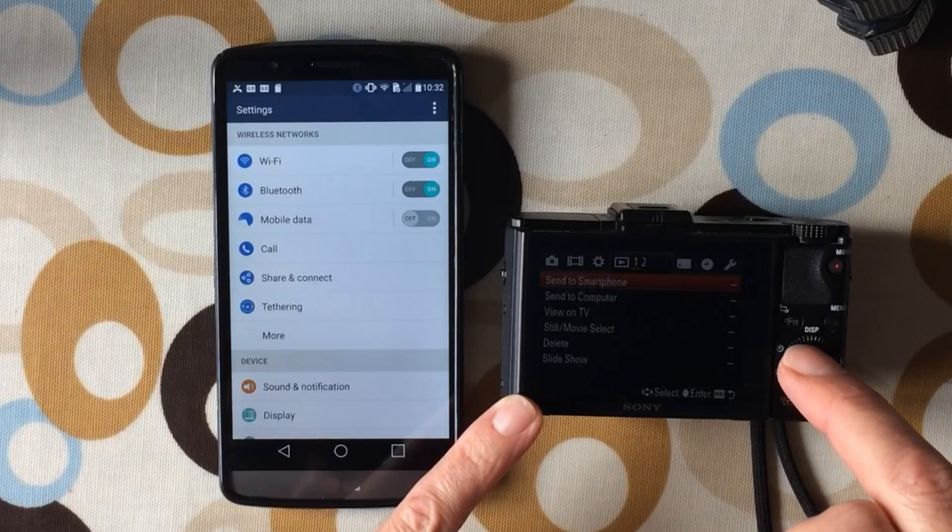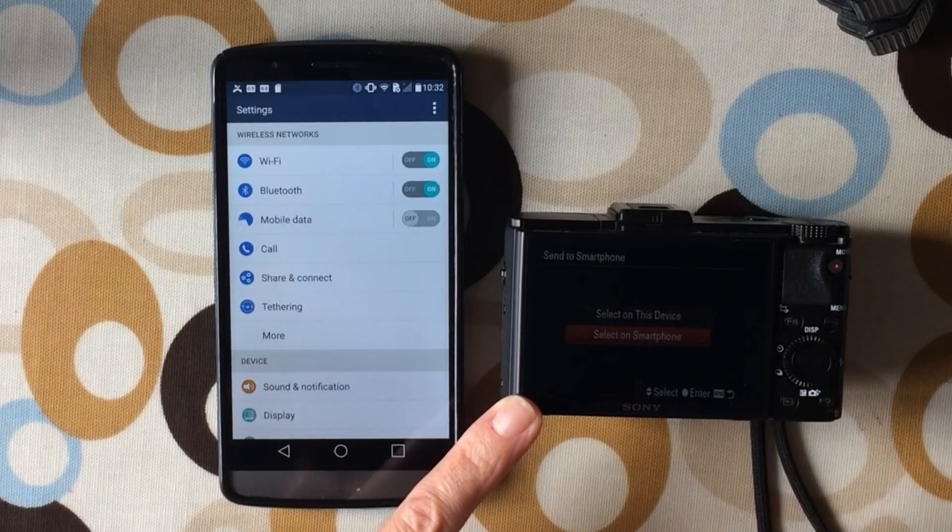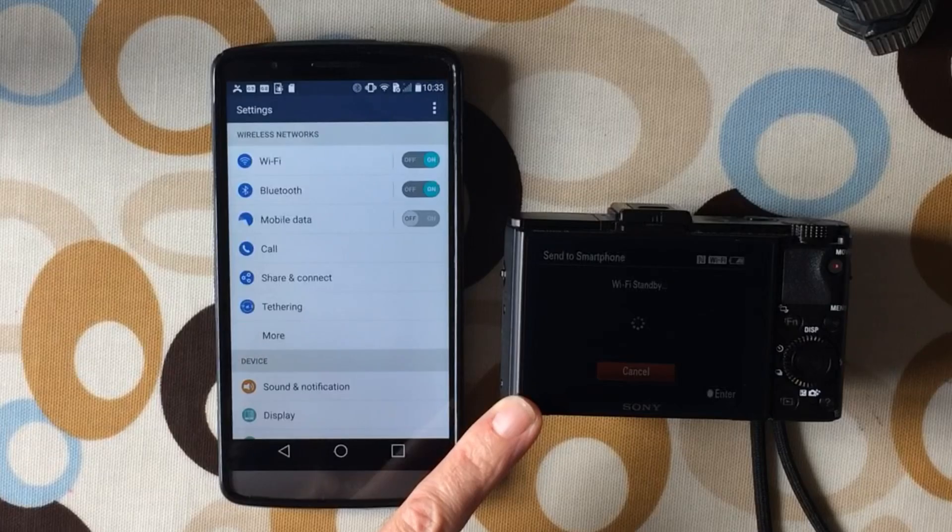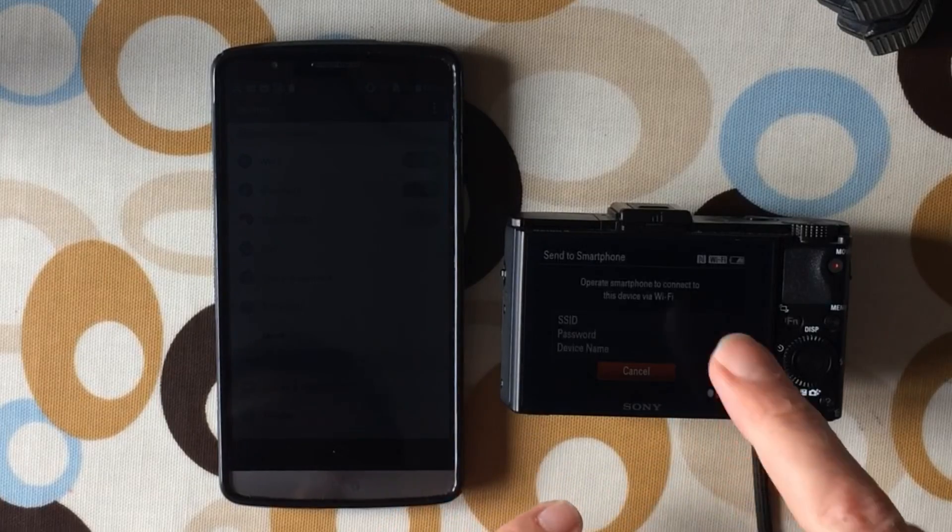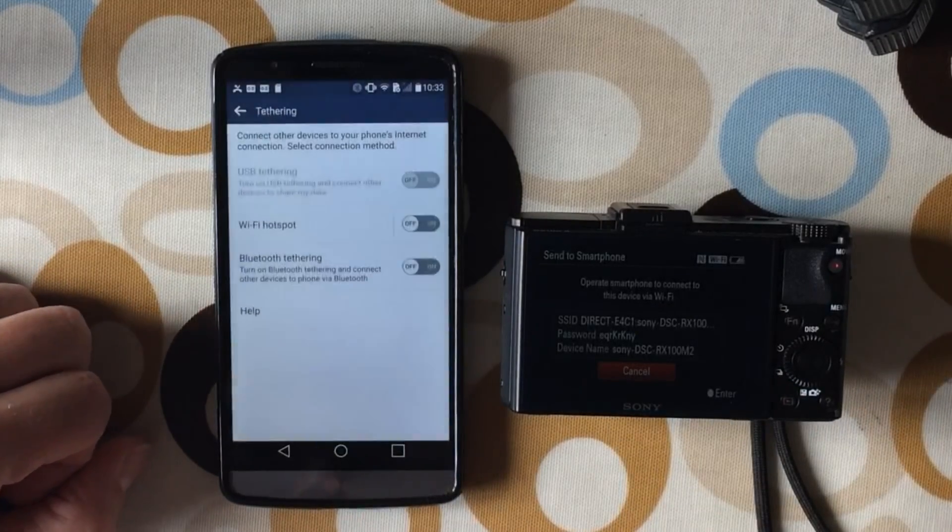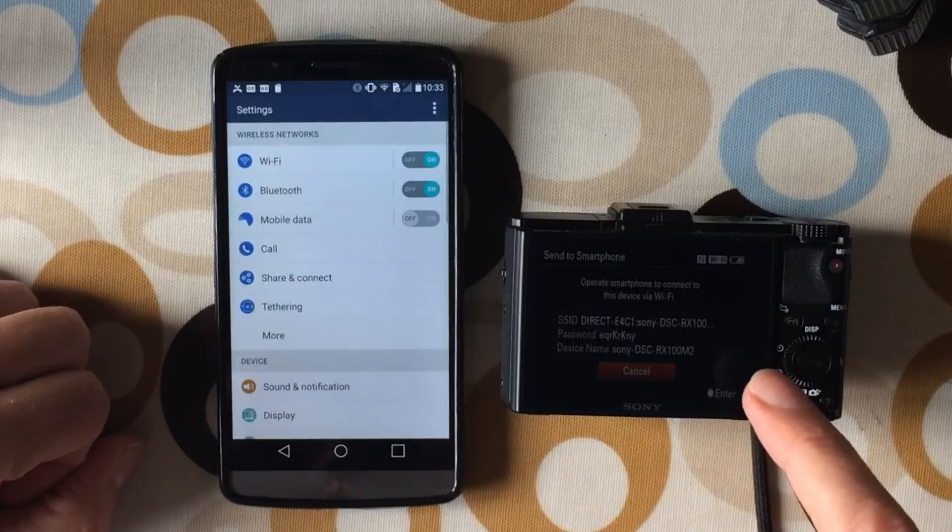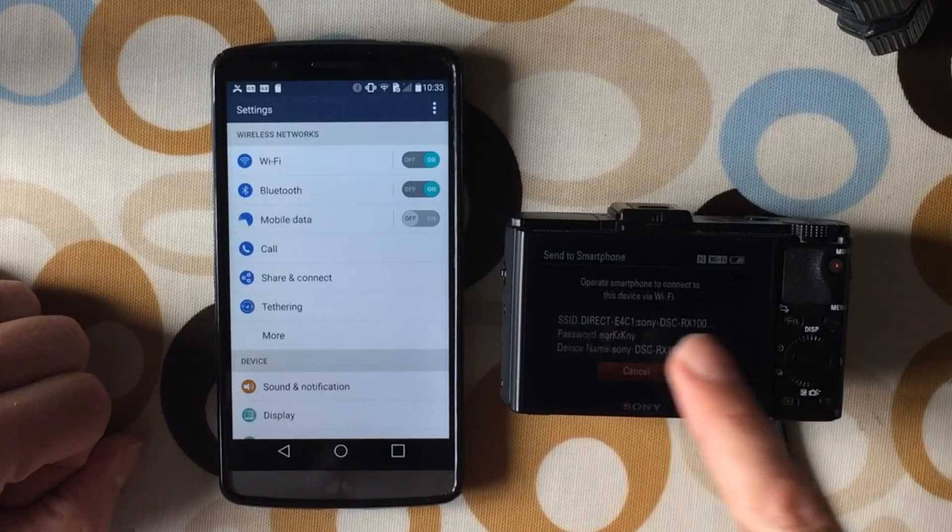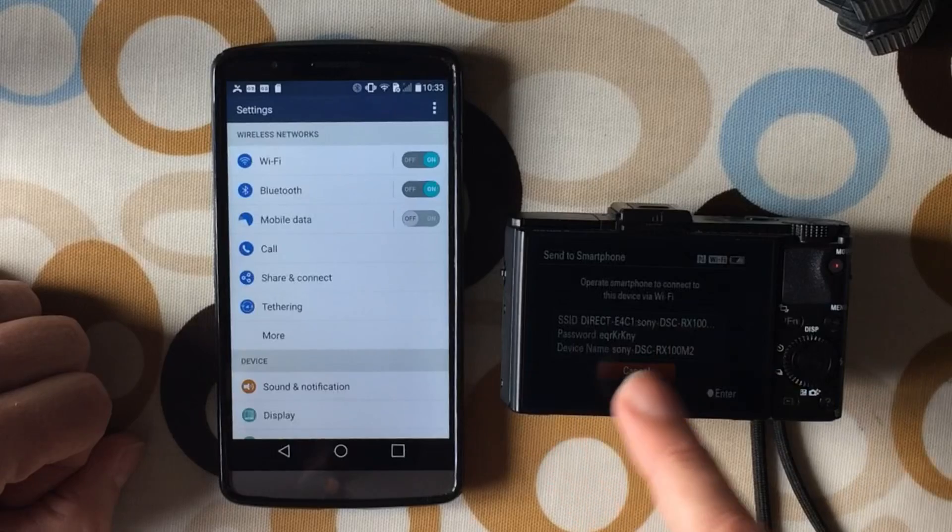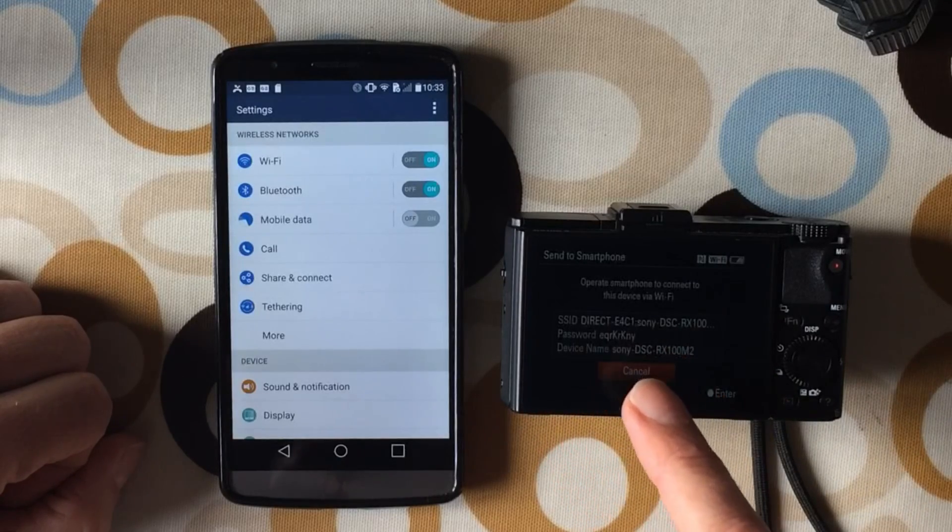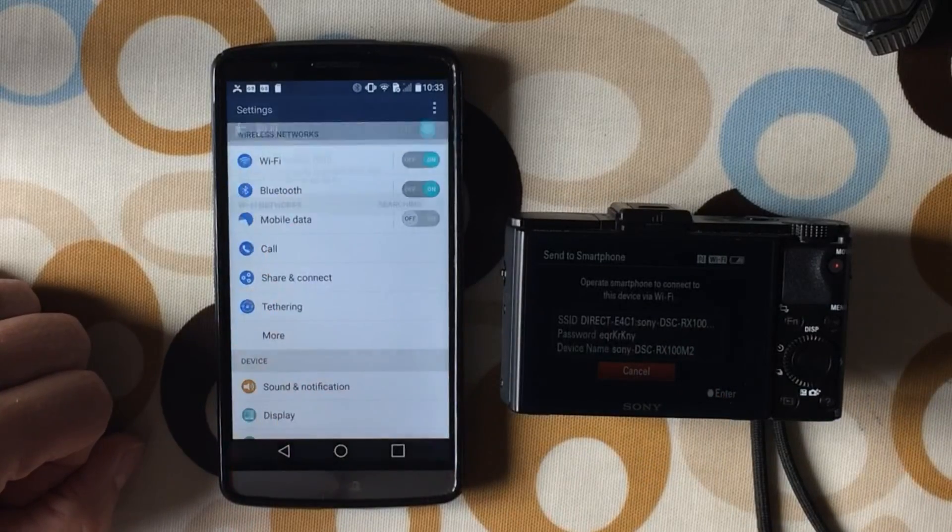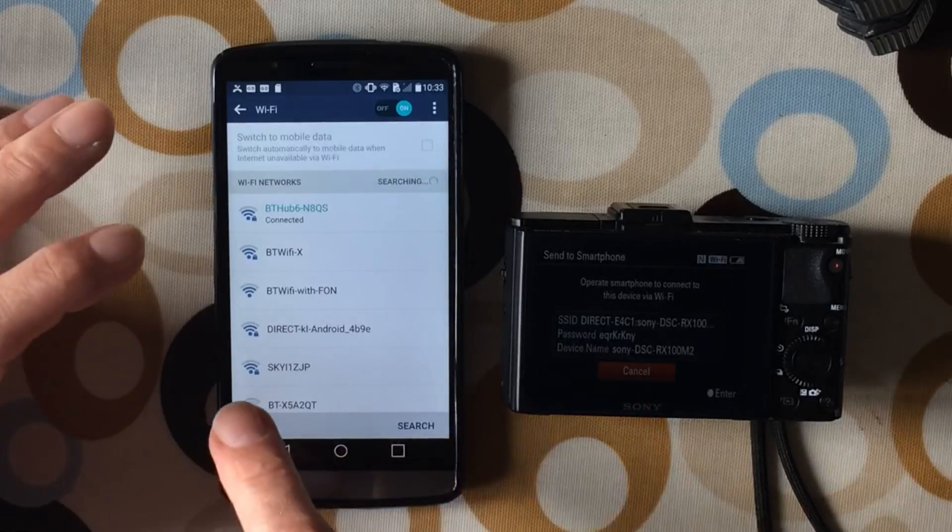You can see that it says send to smartphone, so click OK, press down, select on smartphone. Now it's putting it into Wi-Fi mode and you can see on here that it's got a Wi-Fi name of Direct E4C1 and the name of the camera, and then a password. That's the important bit.